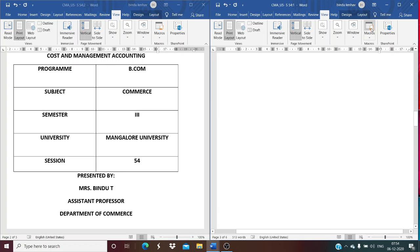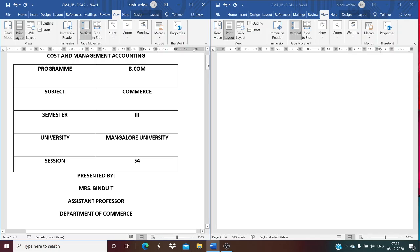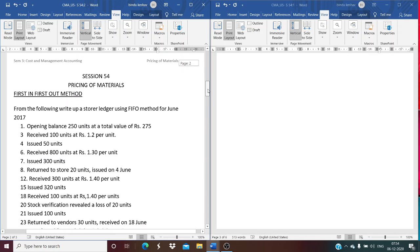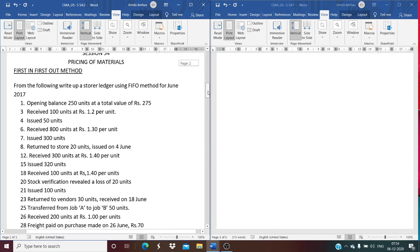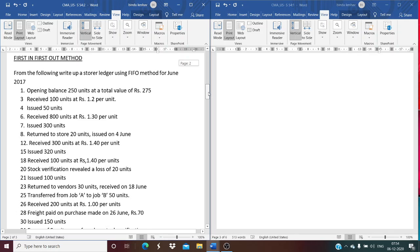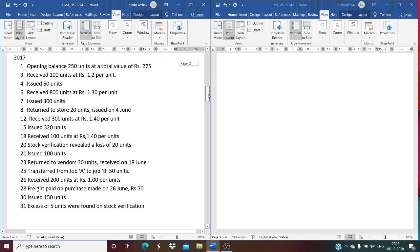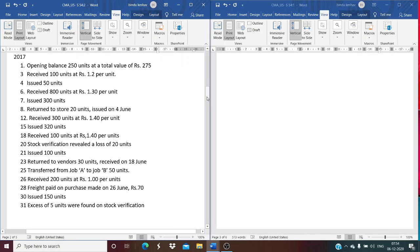Dear students, welcome to session 54 of chapter Pricing of Material Issues, Cost and Management Accounting, 3rd Semester, BCom, Bangalore University. Session 54 is about the Preparation of Stores Ledger using the FIFO Method. There are adjustments relating to the return to stores, the stock shortage, excess, as well as the freight being paid on a date other than the date of purchase.